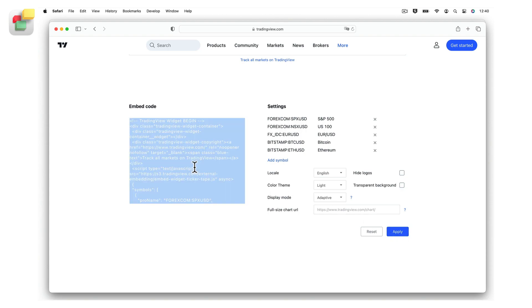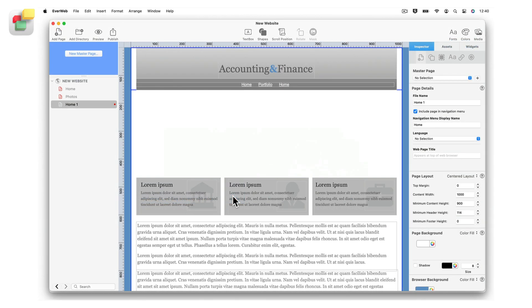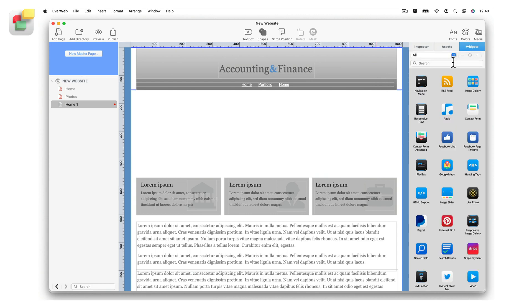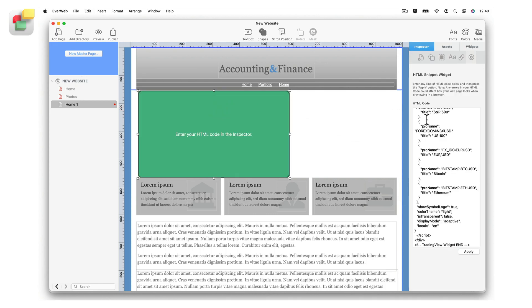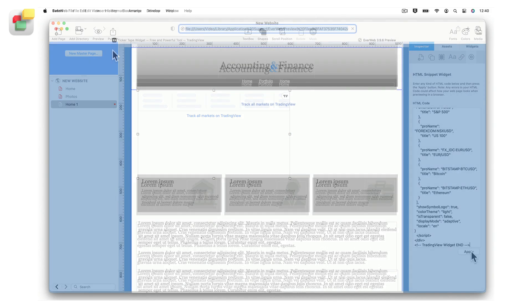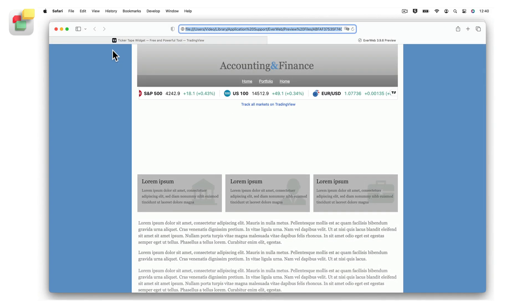As in the previous example, go to the page in your EverWeb project file where you want to add the ticker. Drag and drop the HTML Snippet widget to your page, then paste in the code from the clipboard into the HTML code box. Press the Apply button to finish. Preview or publish to test.